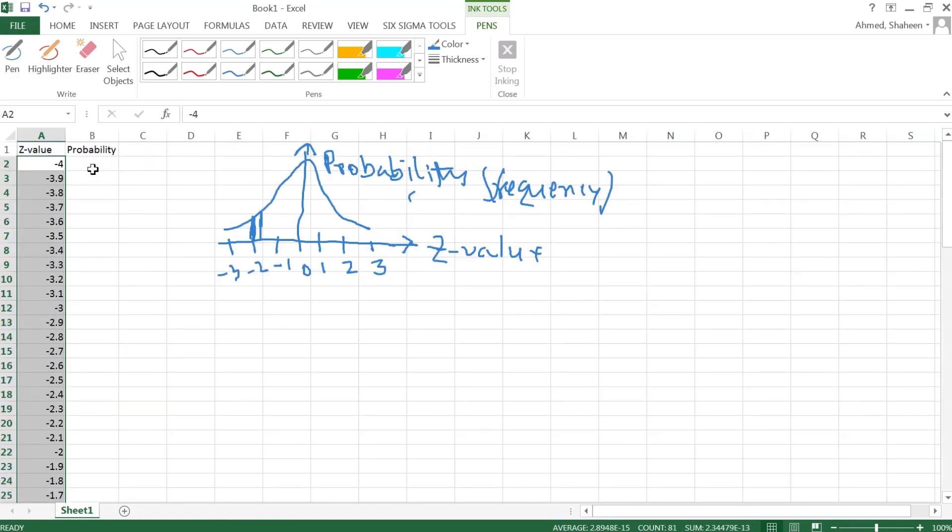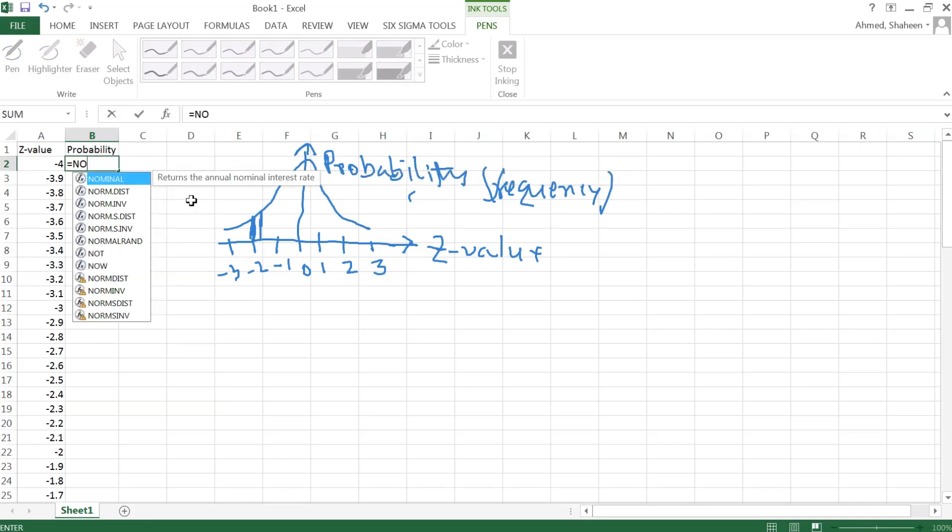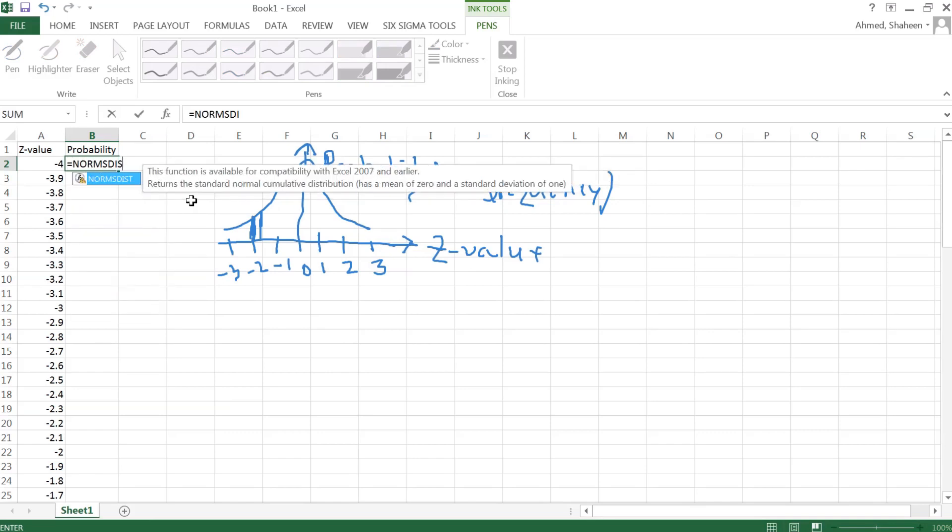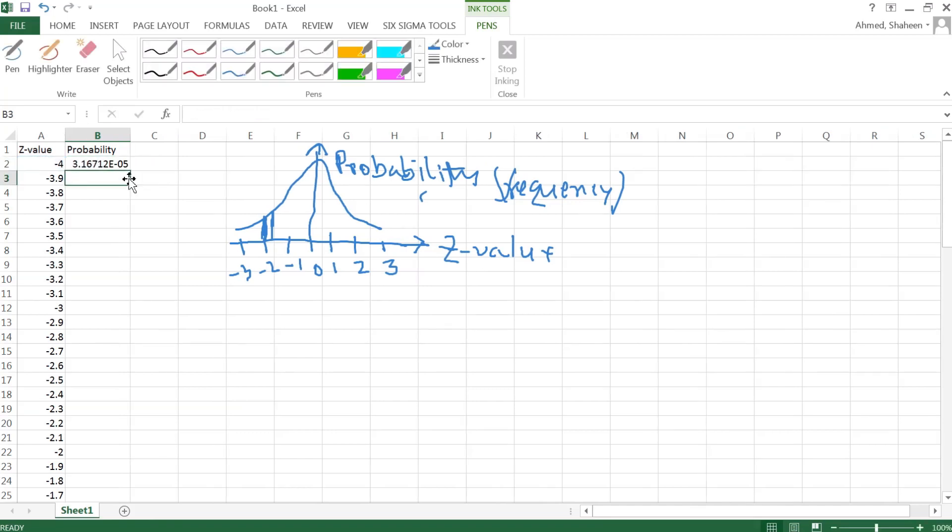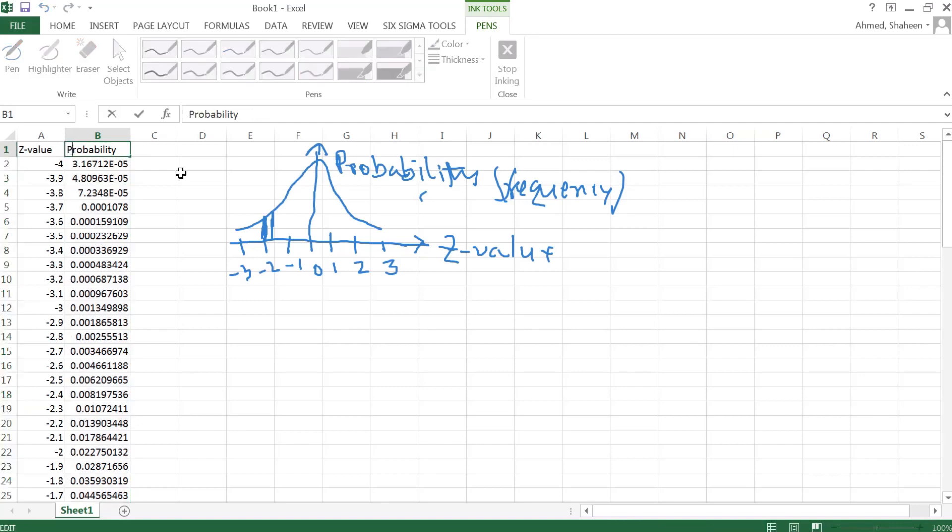Let's calculate the probability. There is a function called NORM.S.DIST for the standard normal distribution. So NORM.S.DIST, and then select that value. However, this NORM.S.DIST will calculate cumulative probability, so that's not really the frequency I'm looking for to create a normal distribution.